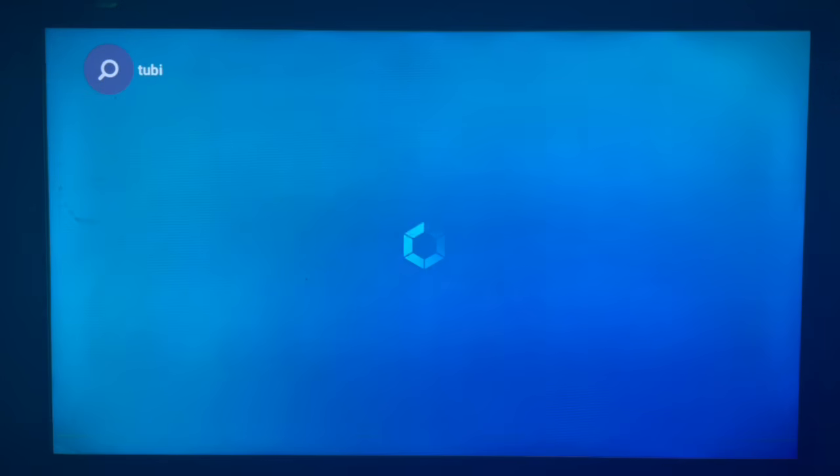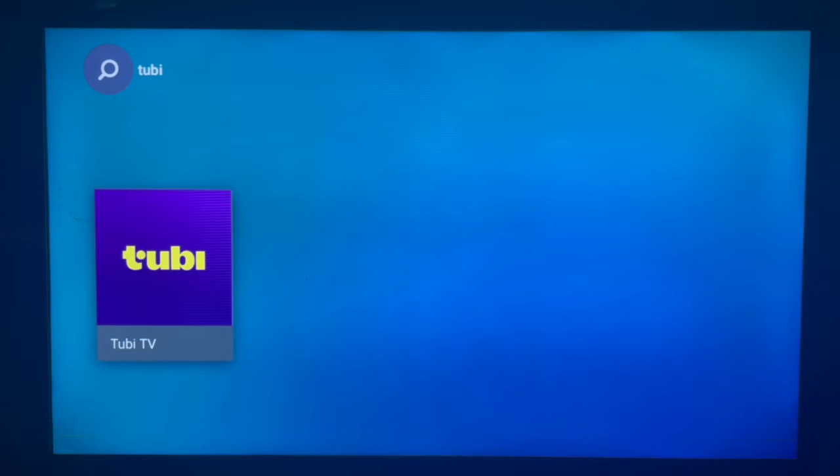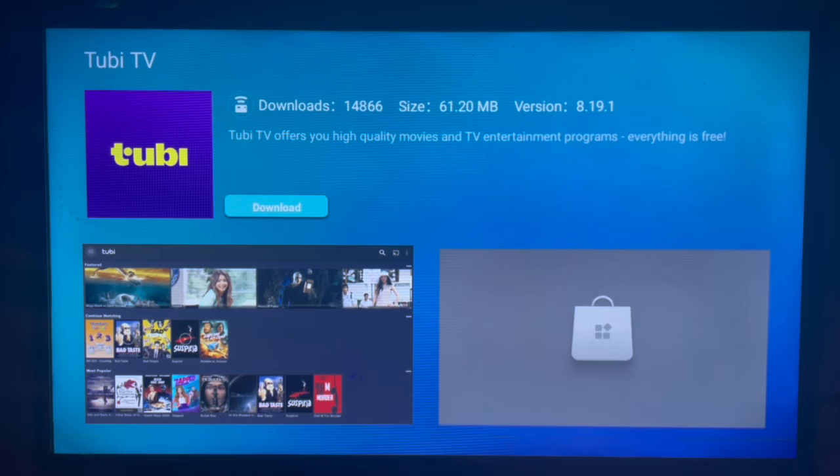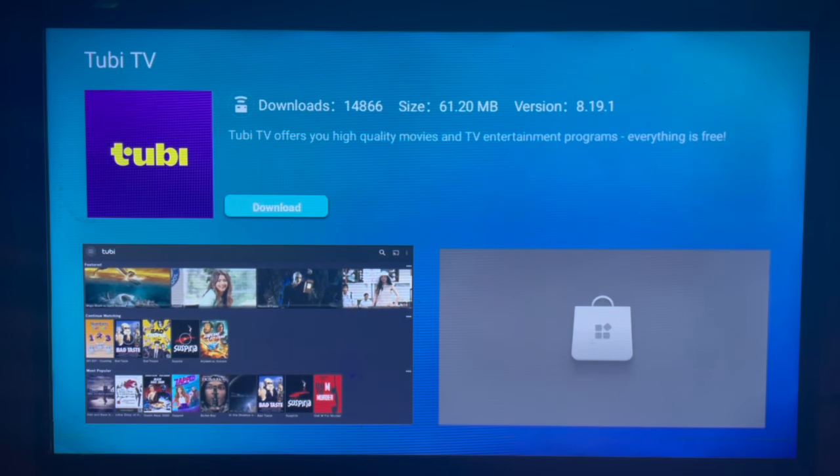Once you type that in, we're going to search. And as you can see on my screen here, here's the Tubi app. Once you click on that, you also have to go over here and click on download.